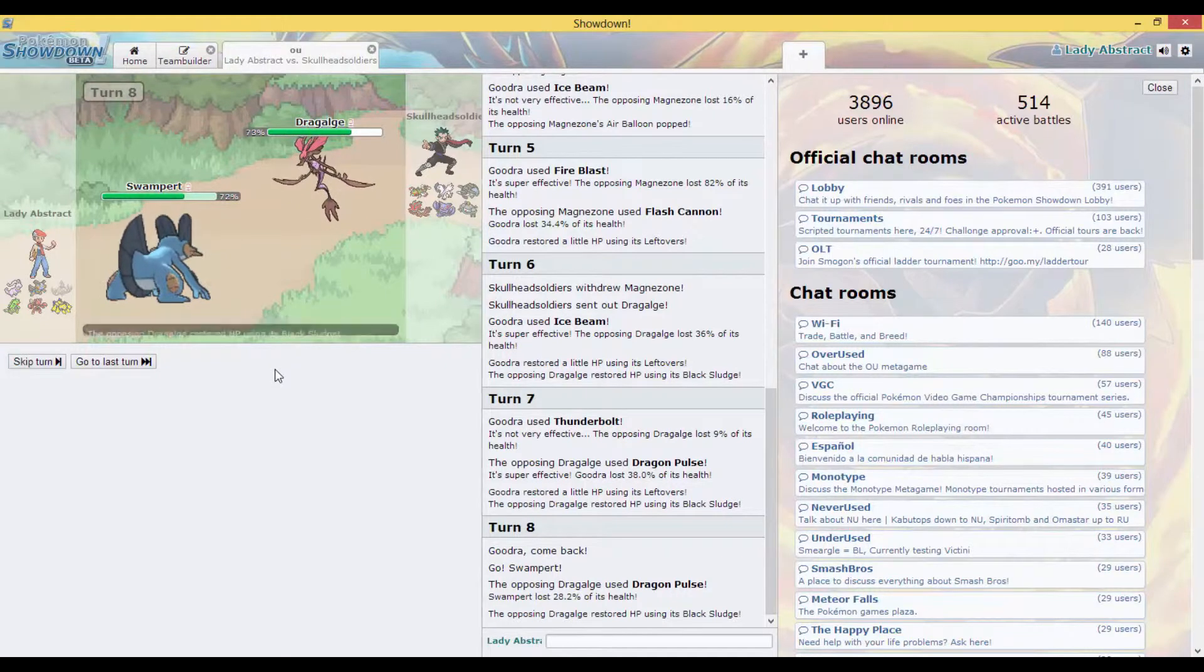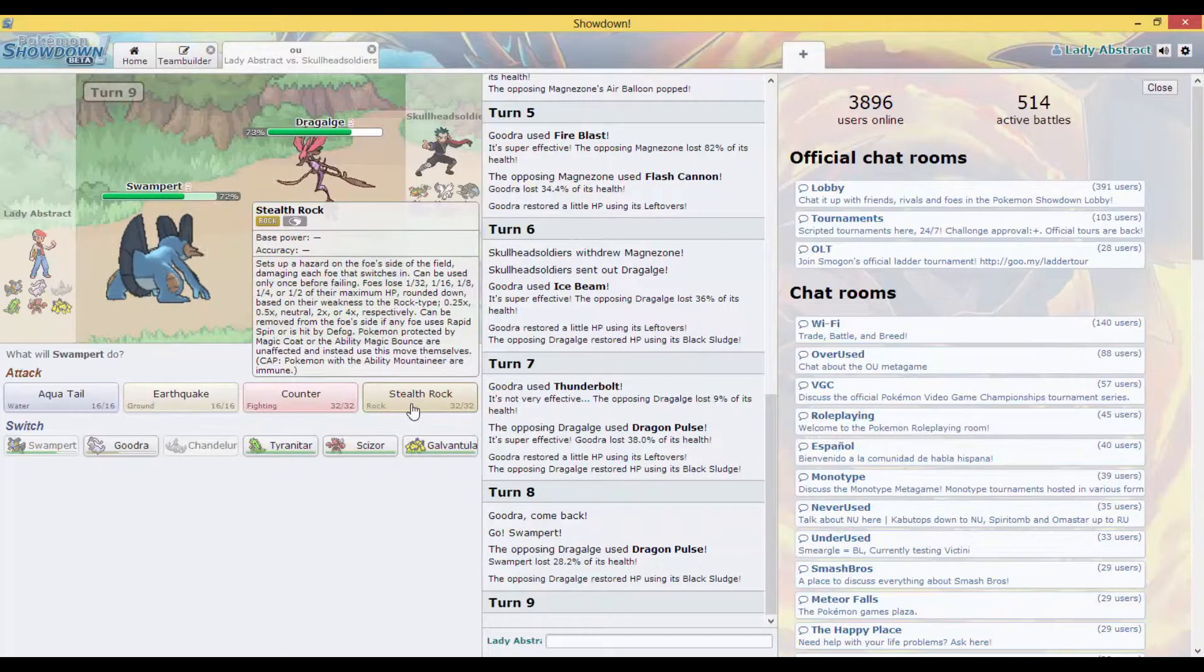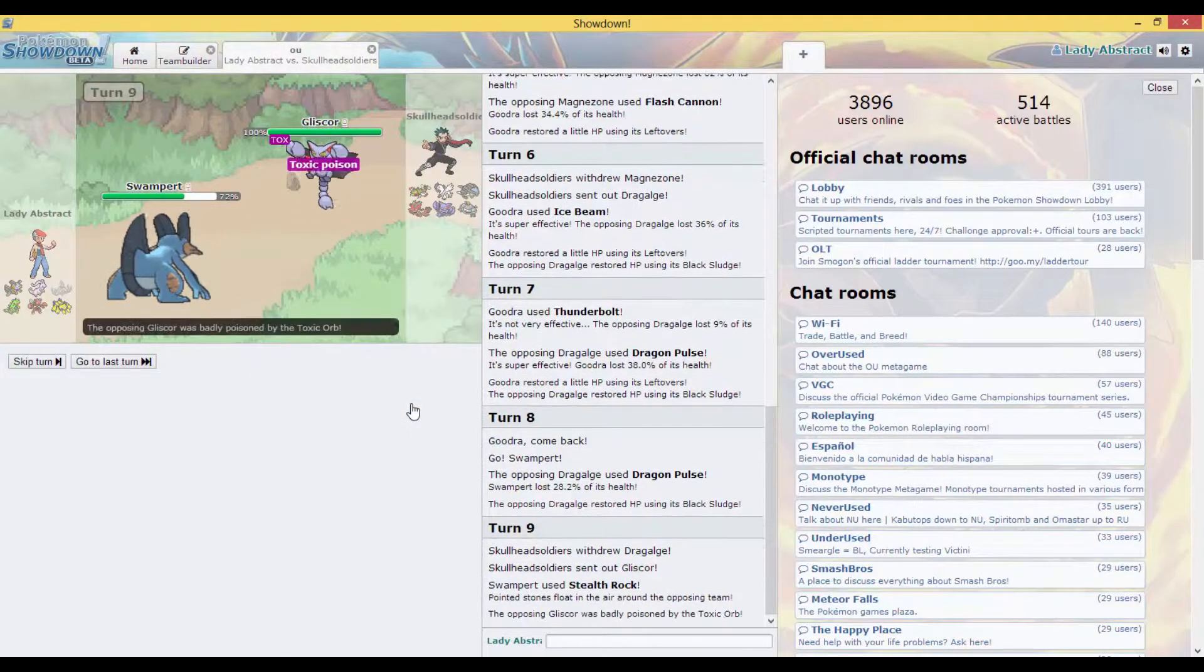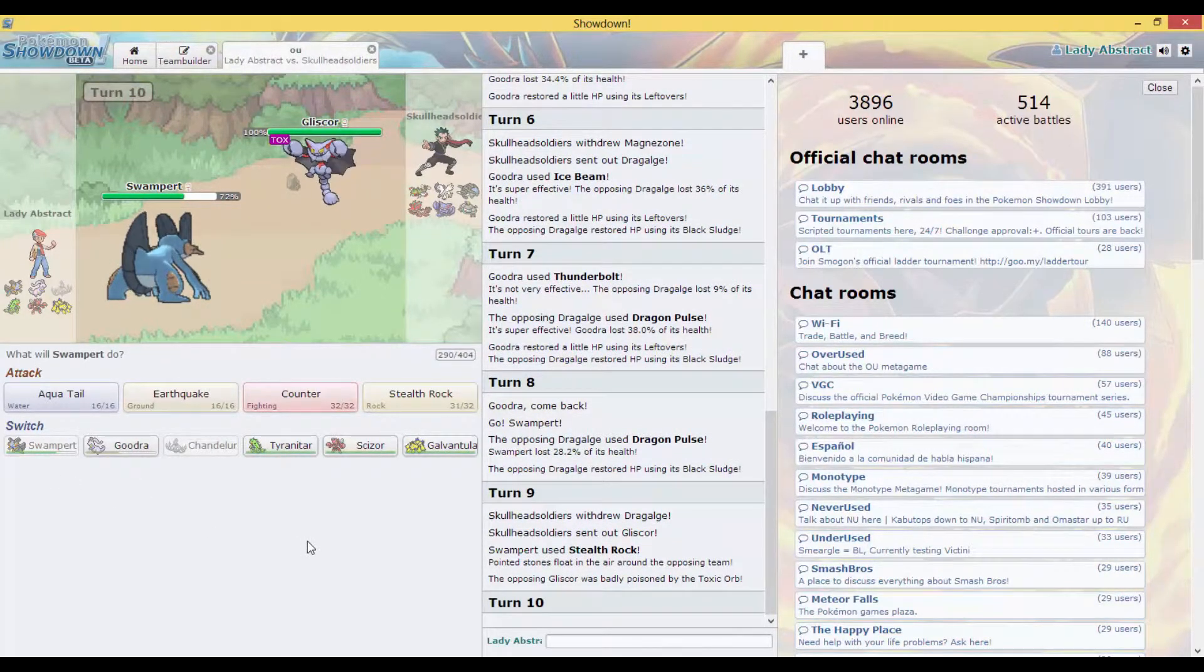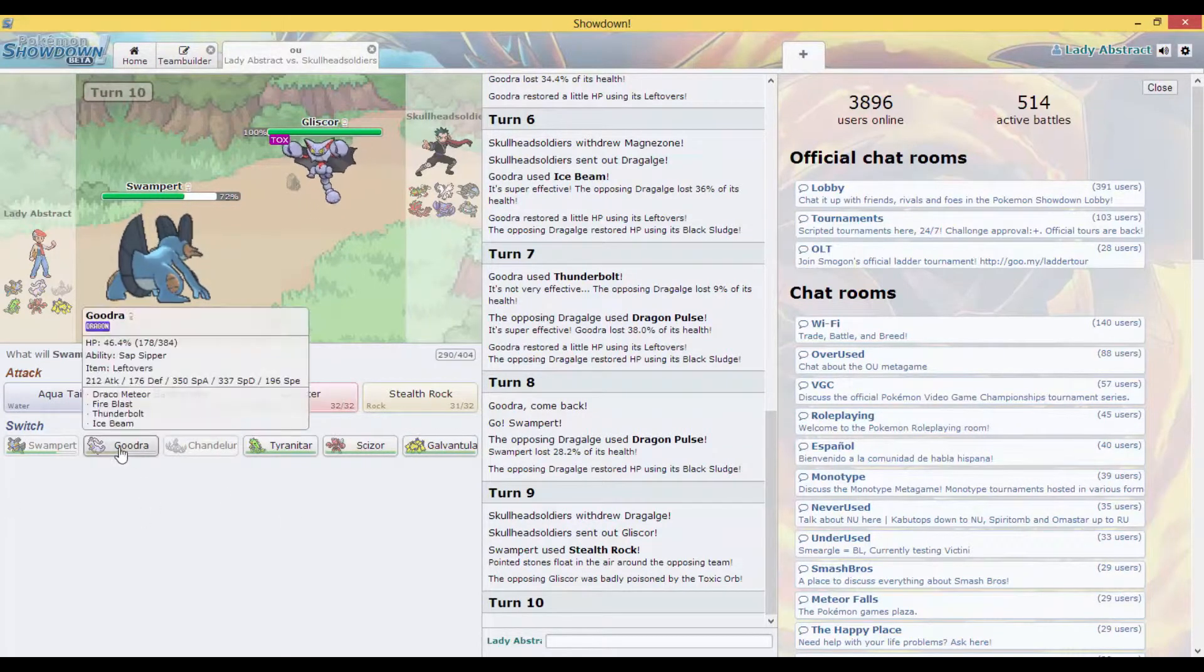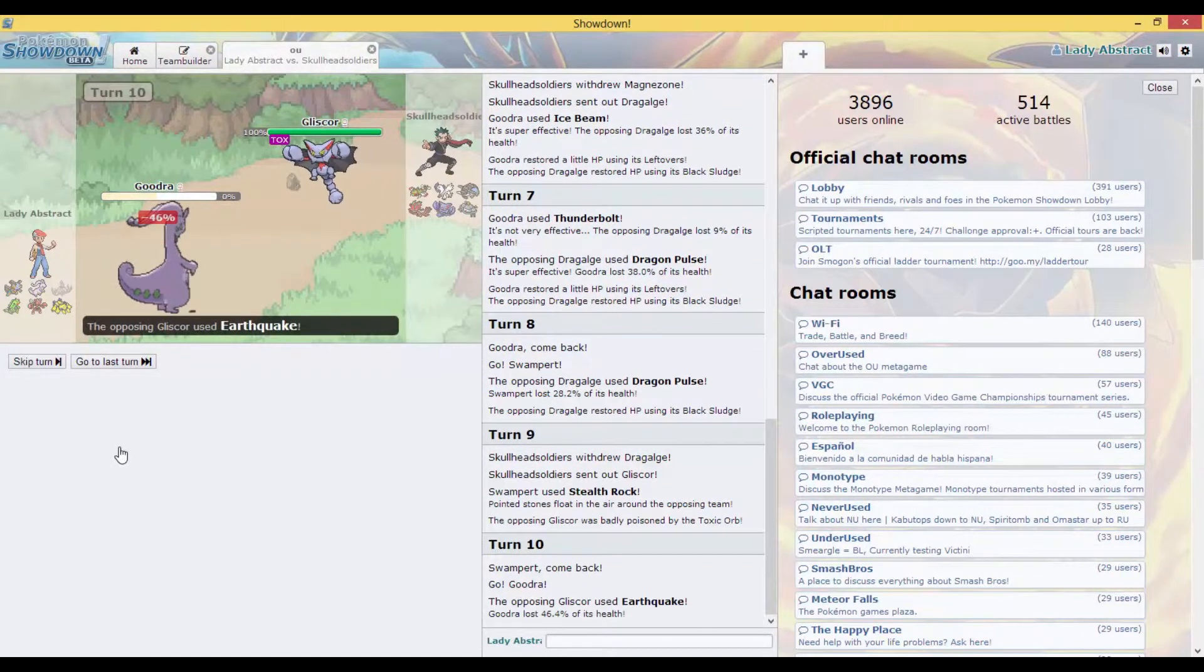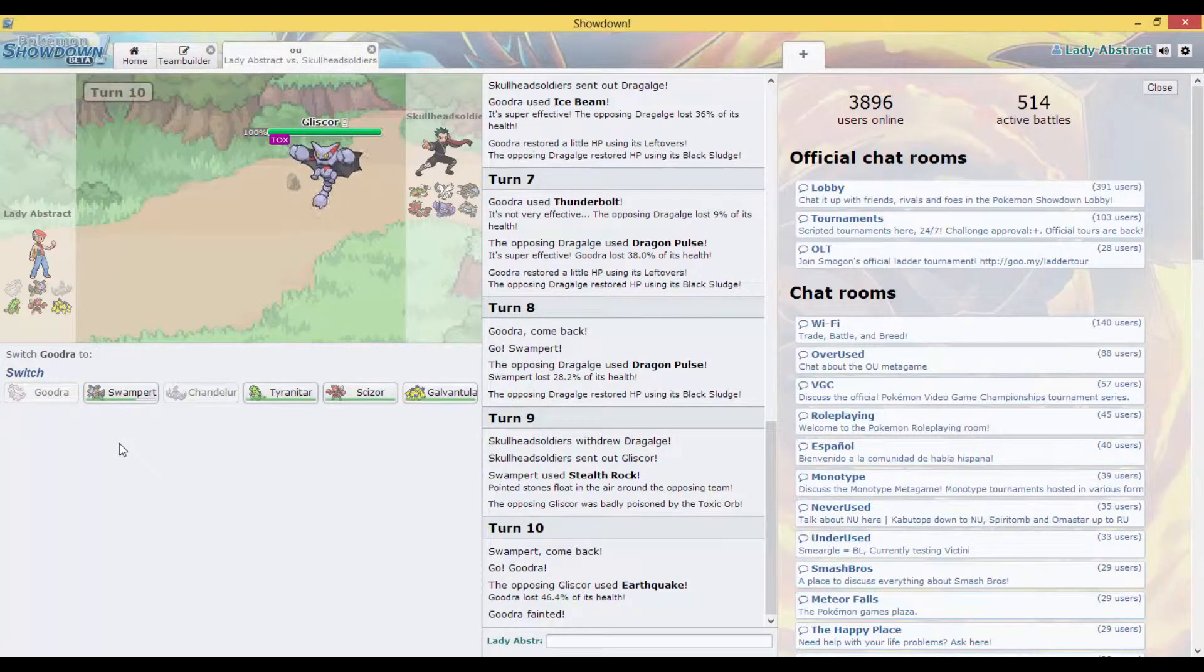No, actually I'm about to switch because he resists everything. I'm about to switch out to my Swampert. And what I'm gonna do, I'm about to lay down a Stealth Rock. Okay, he takes out his Gliscor. I'm gonna have to switch back out to my Goodra. Oh no, my Goodra fainted. What was I thinking?